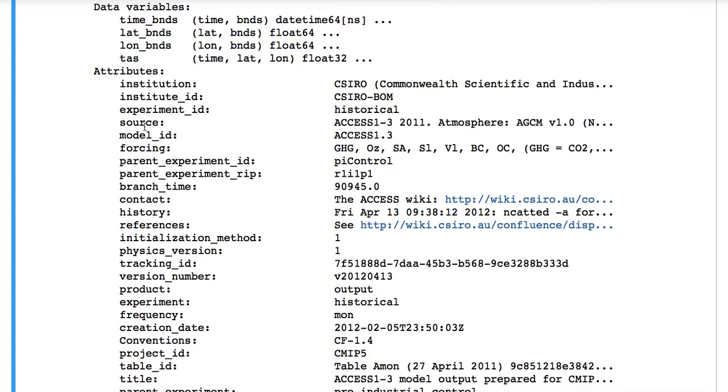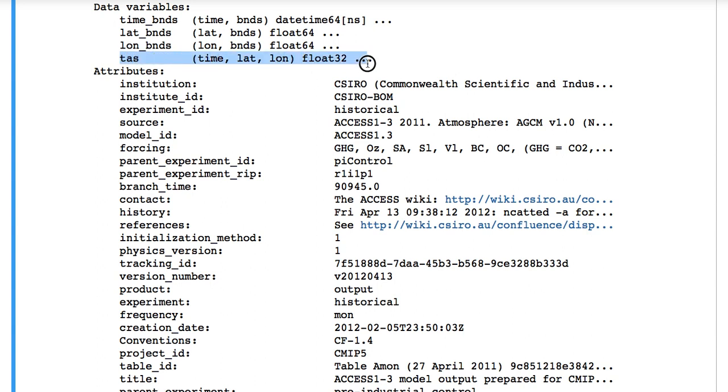The first three are bounds variables. They're just giving more information about the extent of each of the dimensions for which they're bound. They're not so interesting. We're interested in looking at some data, in this case TAS.